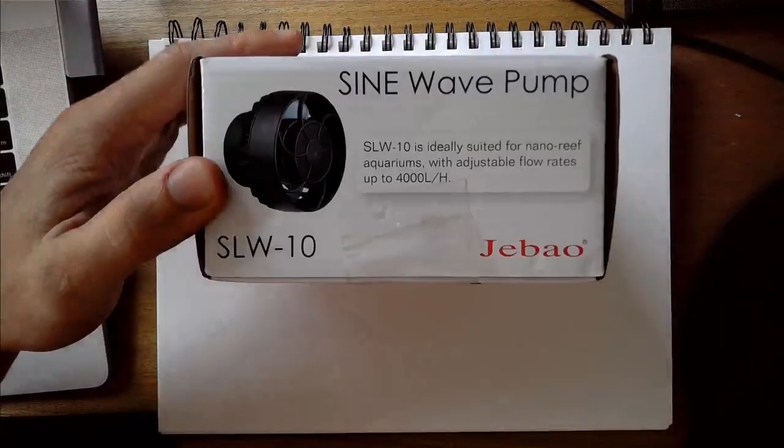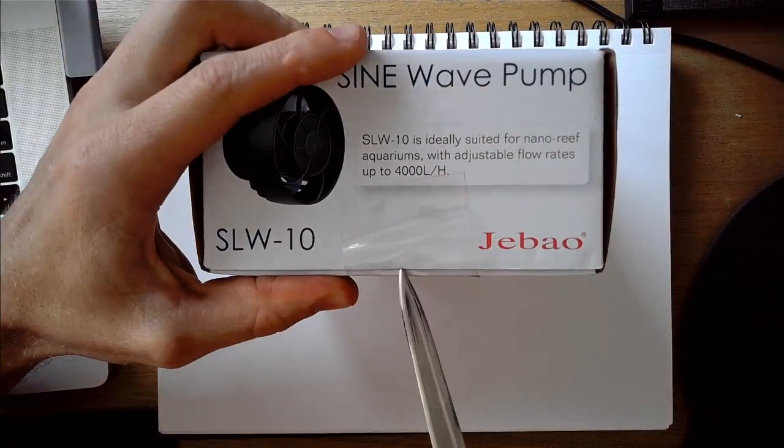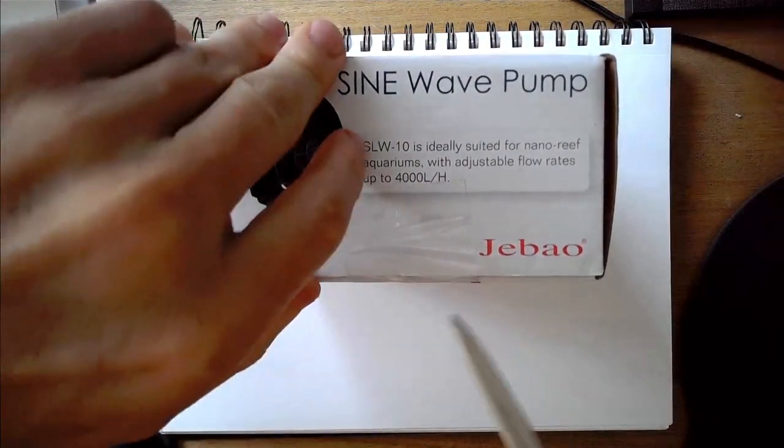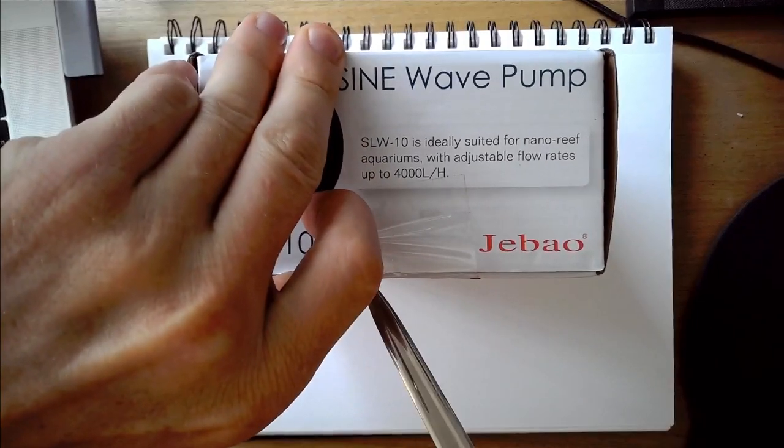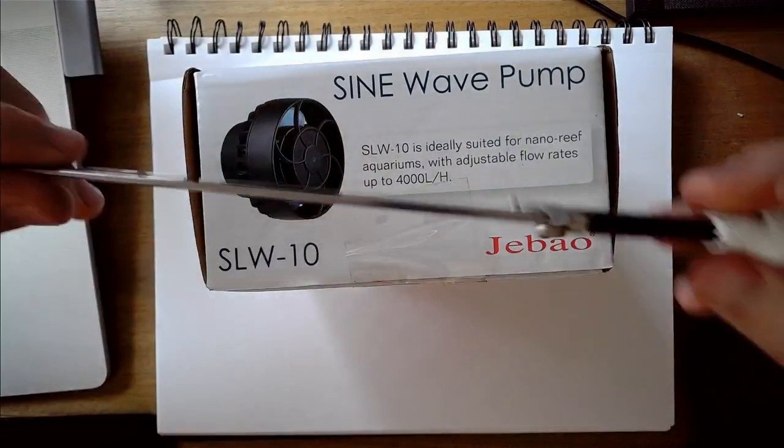But to get started, I'm going to go ahead and unbox the SLW-10. This thing is no different than the SLW-20 or the 5, so I will keep it quick.